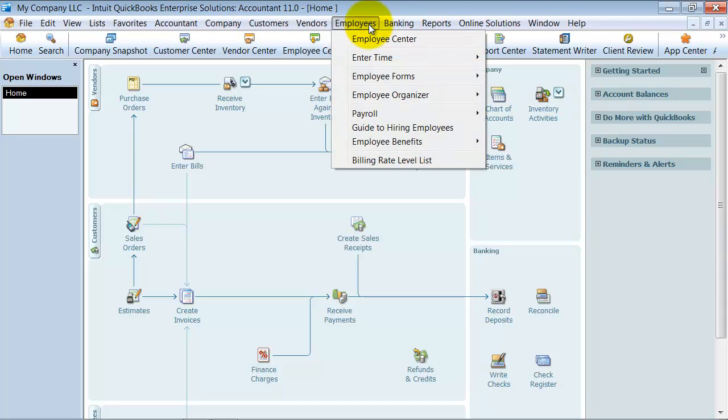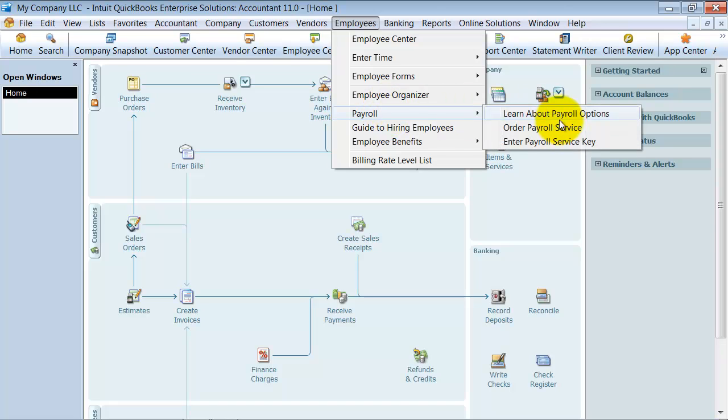So, what you're going to do is go up here under Employee and Payroll and enter your payroll service key.